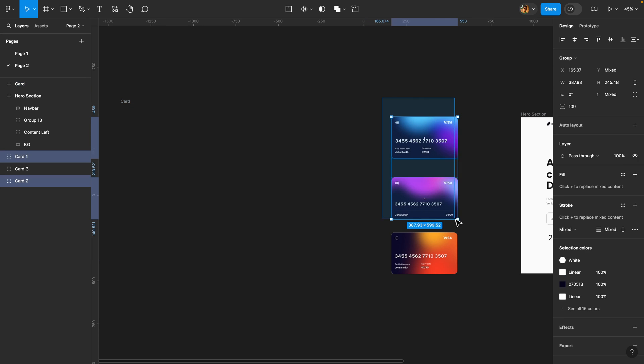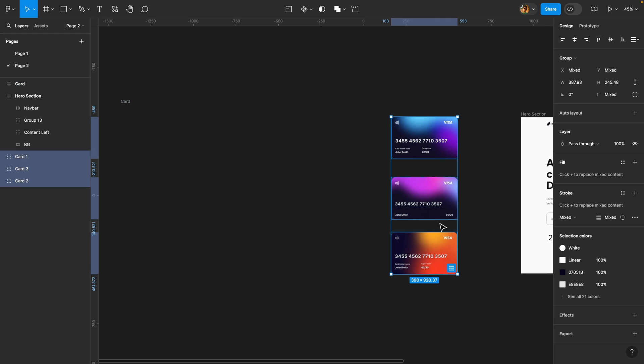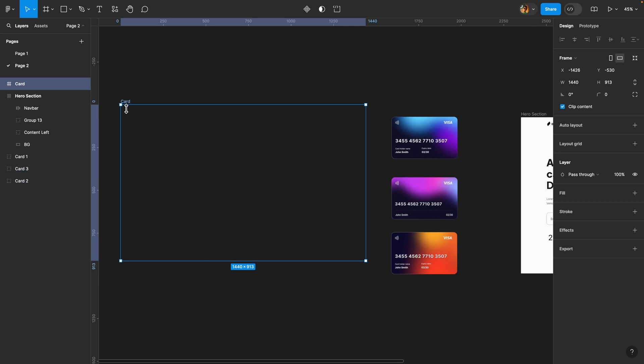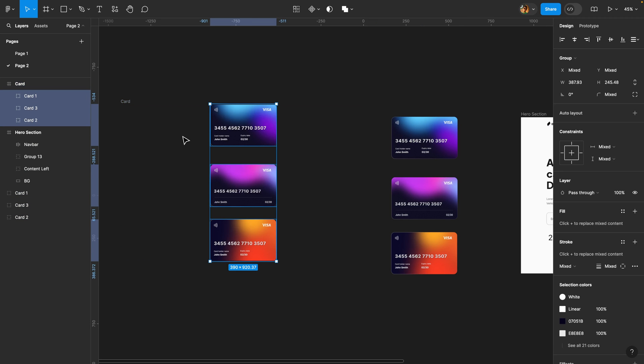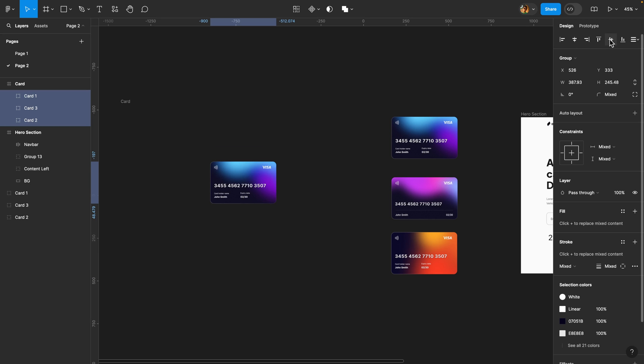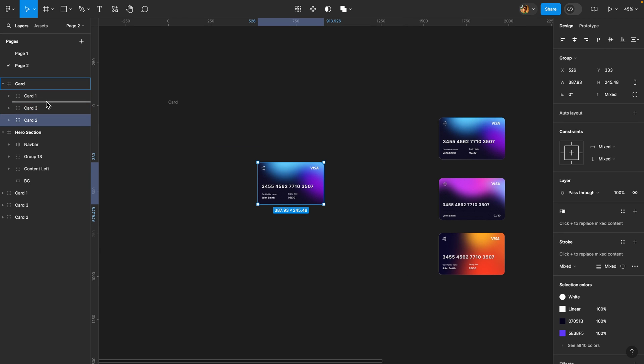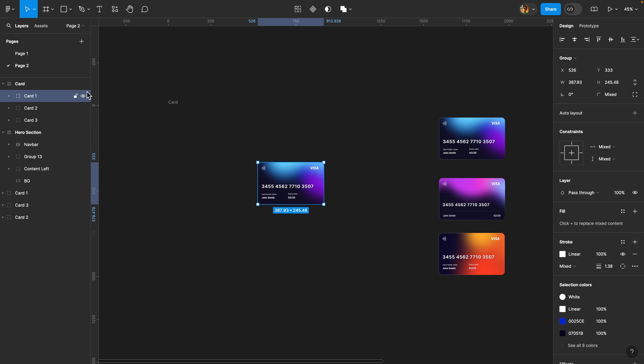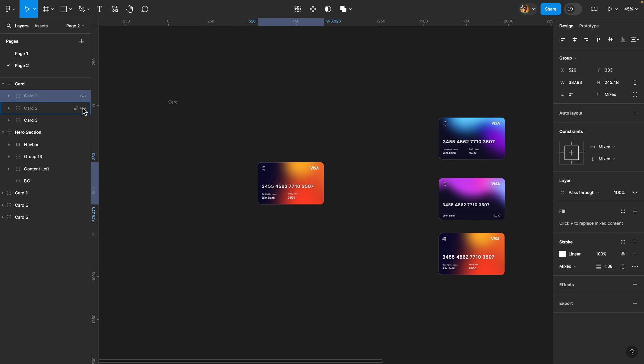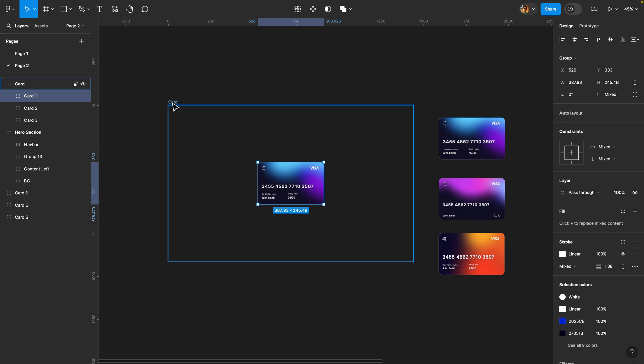The next thing we are going to do is select all these three credit cards. I'm just going to copy them, hit Ctrl-C or Command-C, select this card frame, and paste them inside, hit Ctrl-V or Command-V. Then I'm going to align them to the center, and I'm going to rearrange them. So I'm going to have Card 1, Card 2, and Card 3, and these cards should be placed on top of each other. So that's the first step.